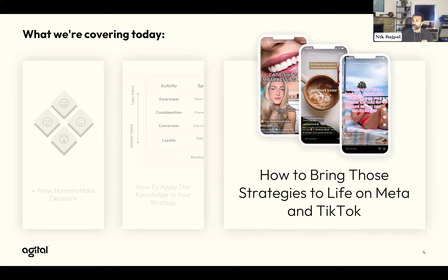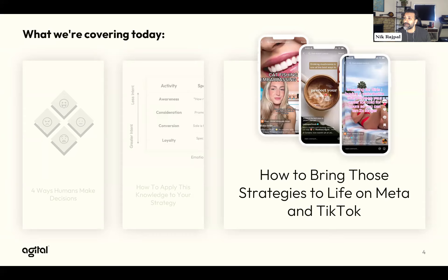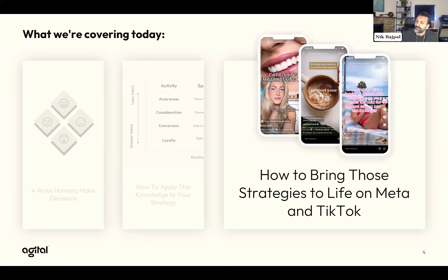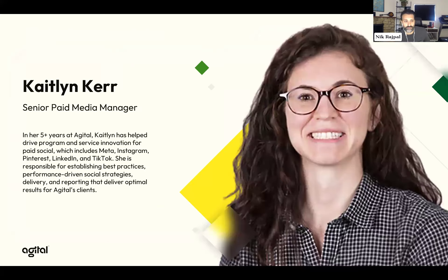Of course it applies to all channels, but we have Caitlin as a Meta expert and as a TikTok expert to really talk about the execution and coordination part of this at the channel level. Caitlin, if you would kindly introduce yourself.